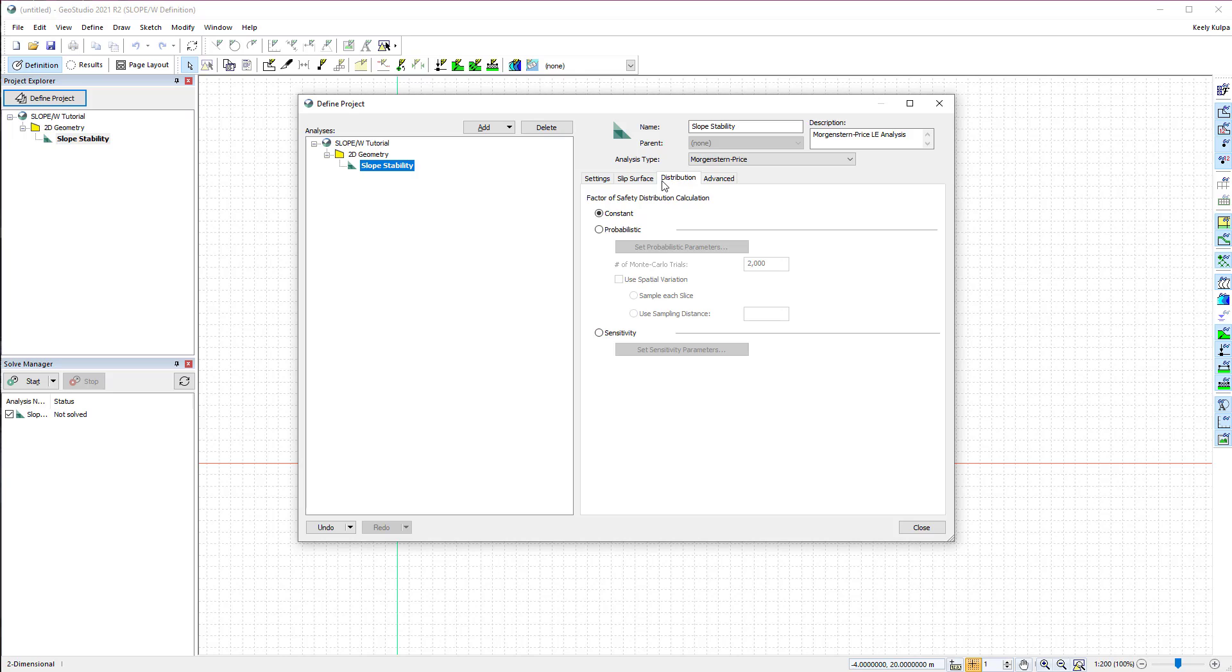The Factor of Safety Distribution tab allows the user to define probabilistic or sensitivity parameters. For this tutorial, we will conduct a deterministic analysis.